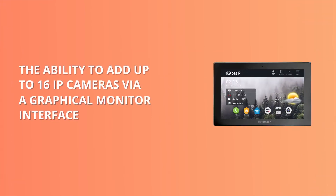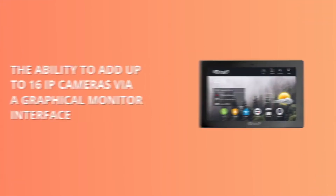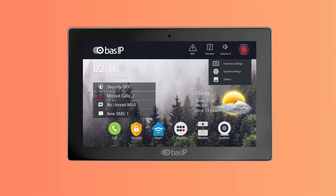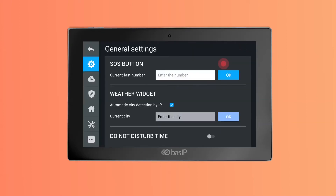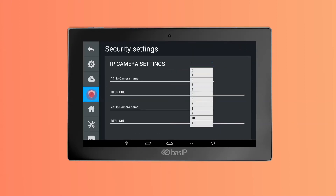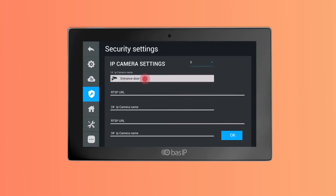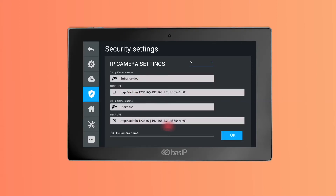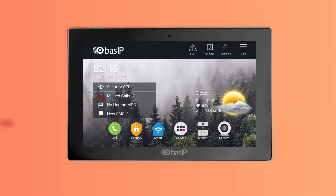The ability to add up to 16 IP cameras via the graphical monitor interface. Now, through the graphical interface of the monitor, you can add up to 16 IP cameras. To add cameras, click on an IP camera name and type its name and RTSP URL.